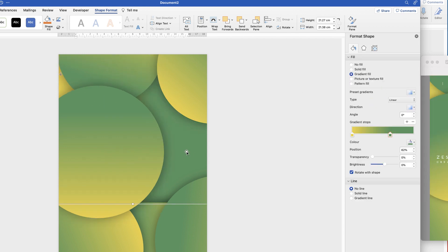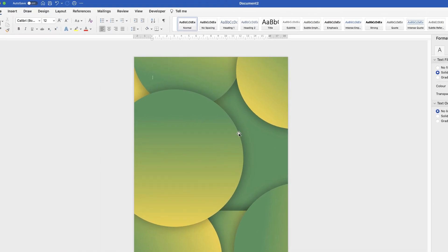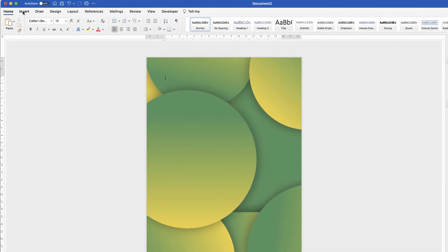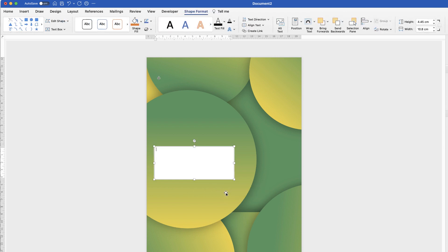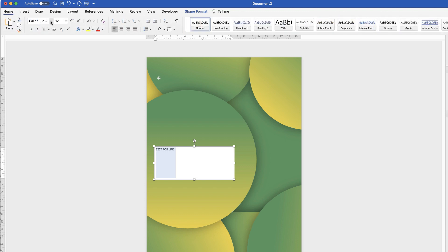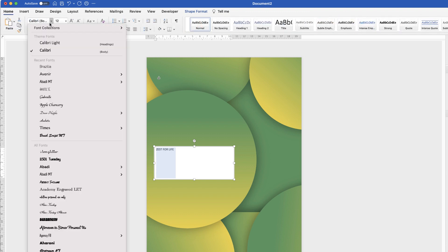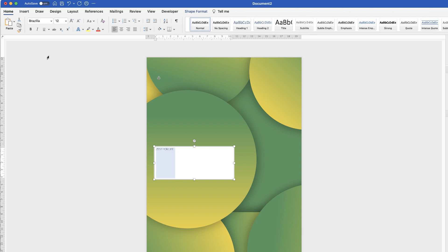The next thing to do is to put our text in. So we're going to go to Insert, Text Box, click on the dropdown and select Draw Text Box. Then we're simply going to click and drag out a text box and insert some text. Then I'm going to customise that text — select it, go to Home. I'm going to select from the font, Brasilia. I'm going to select Bold. I'm going to increase the size by using this Increase Font Size icon.